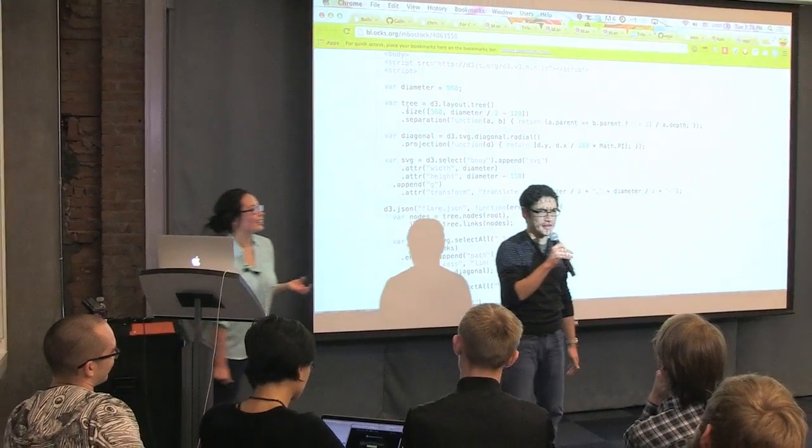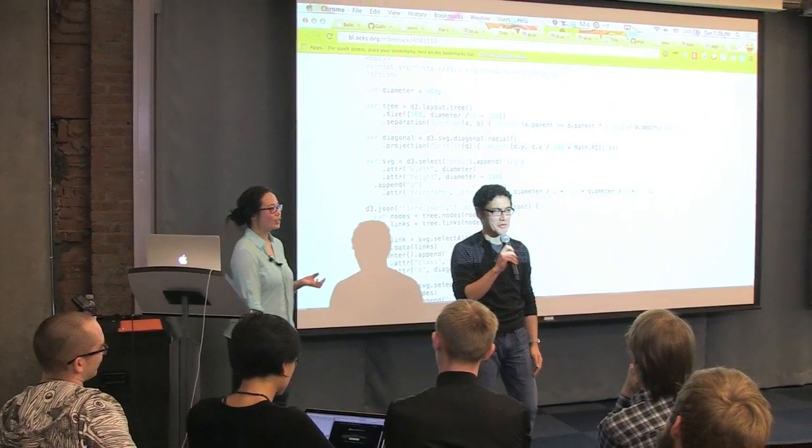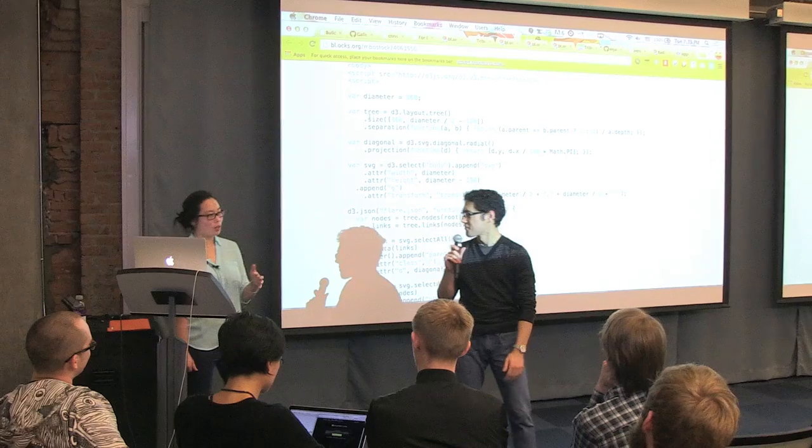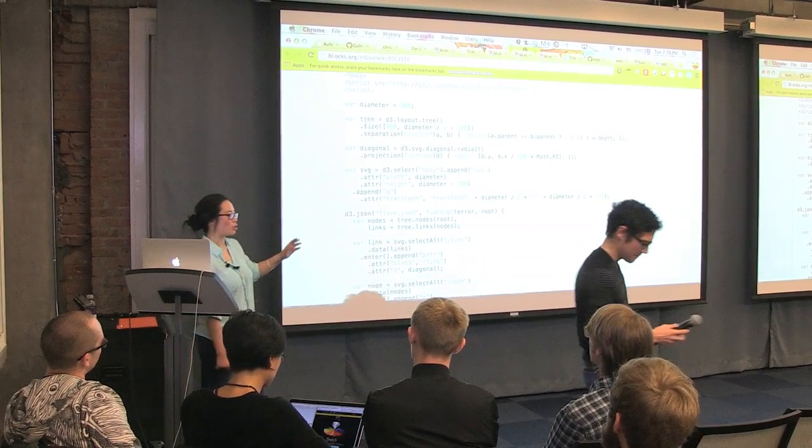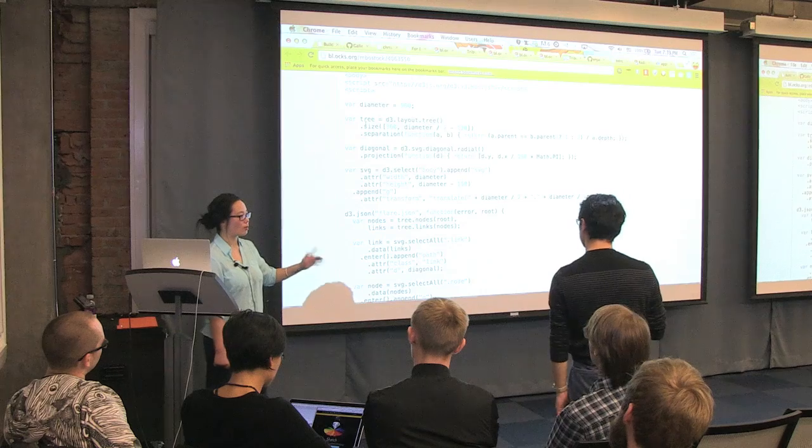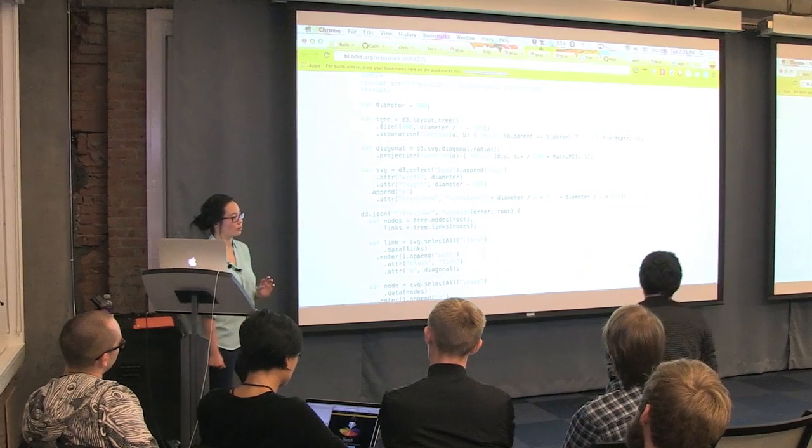I don't think we're covering any layouts tonight. No, no. I just wanted to give this example as the enter, exit, update example.